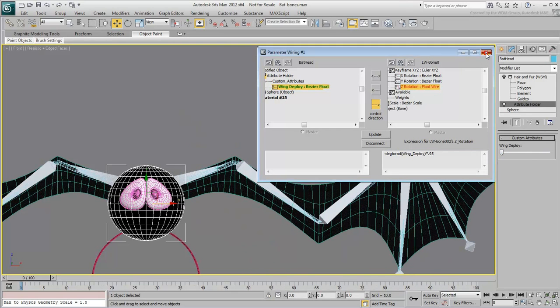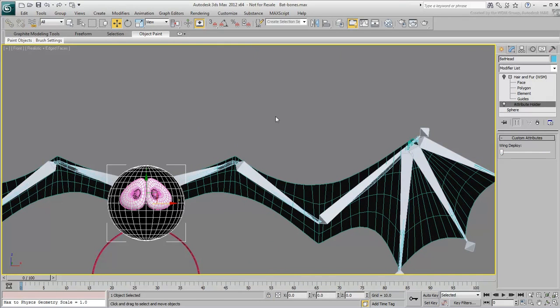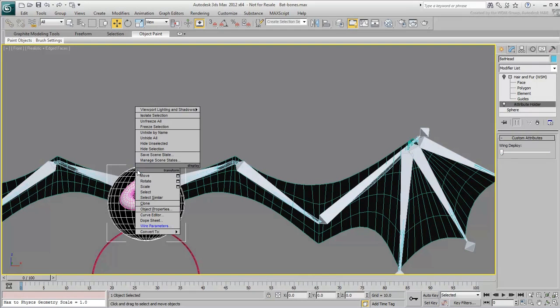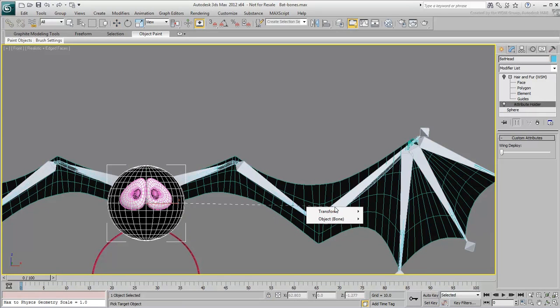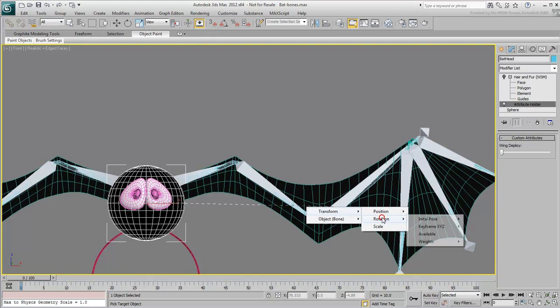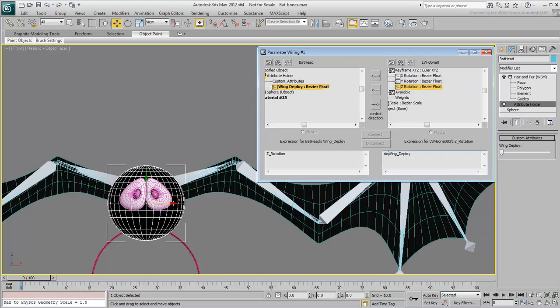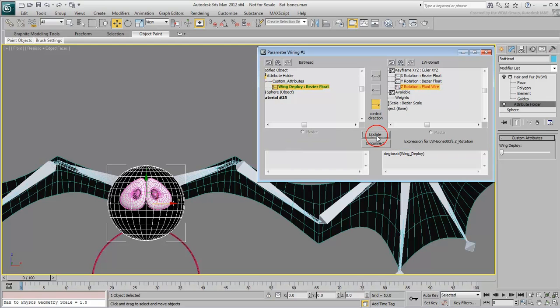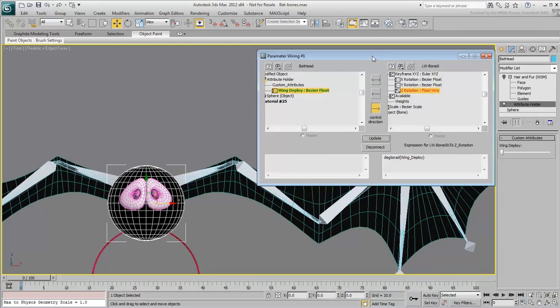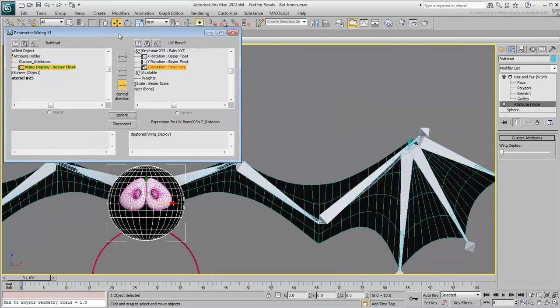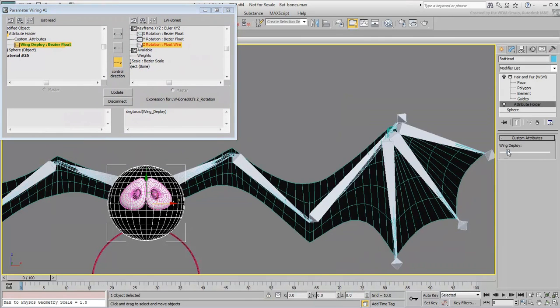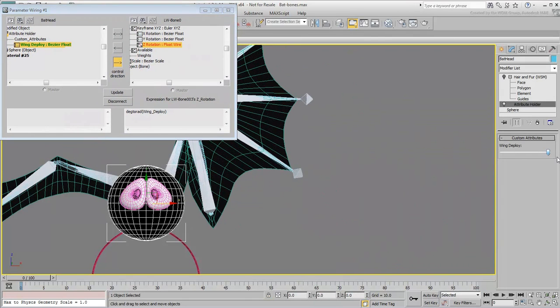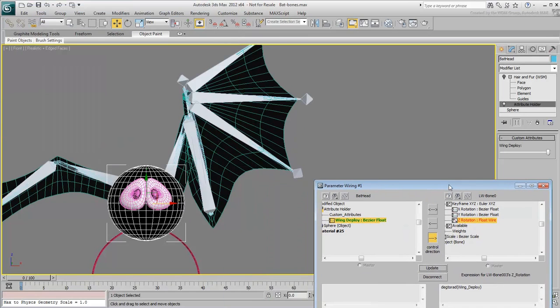Keep going with the third bone. This one rotates the same way as the first bone, so it's a positive expression. Adjust the multiplier value.